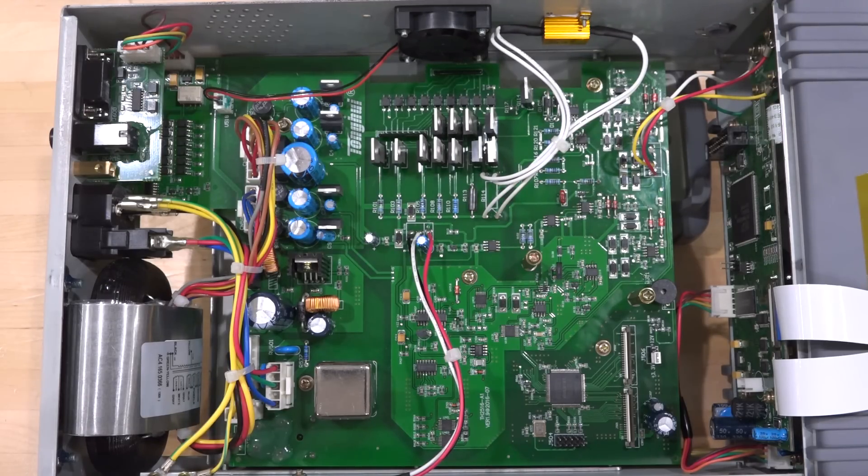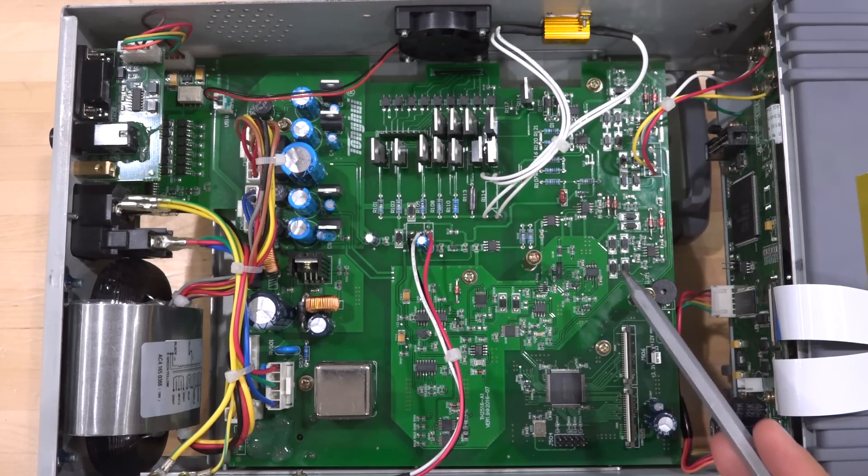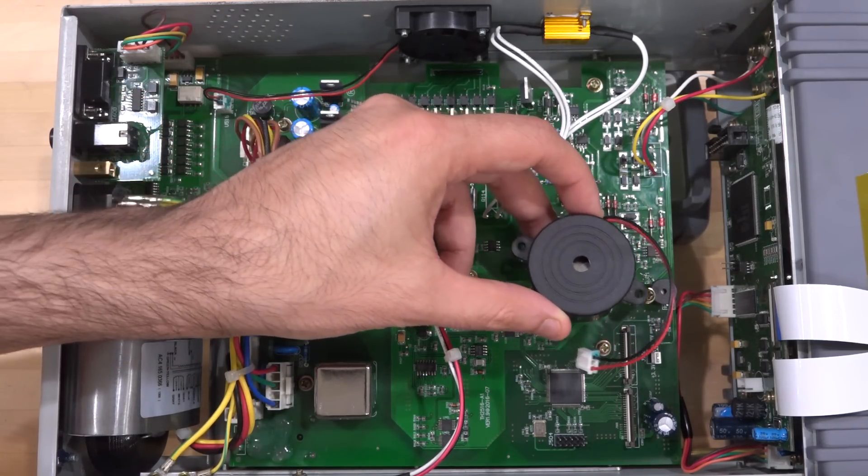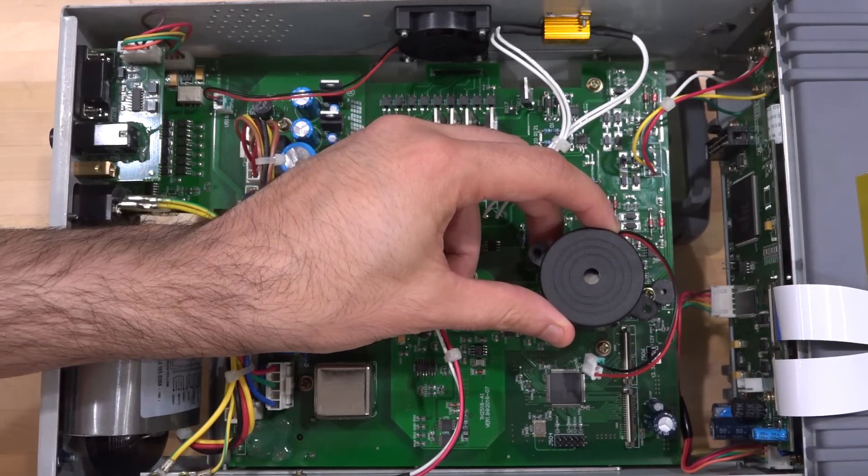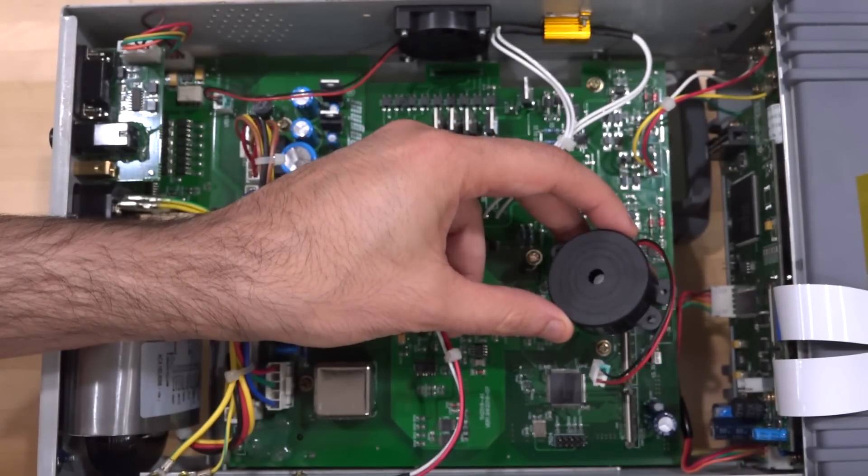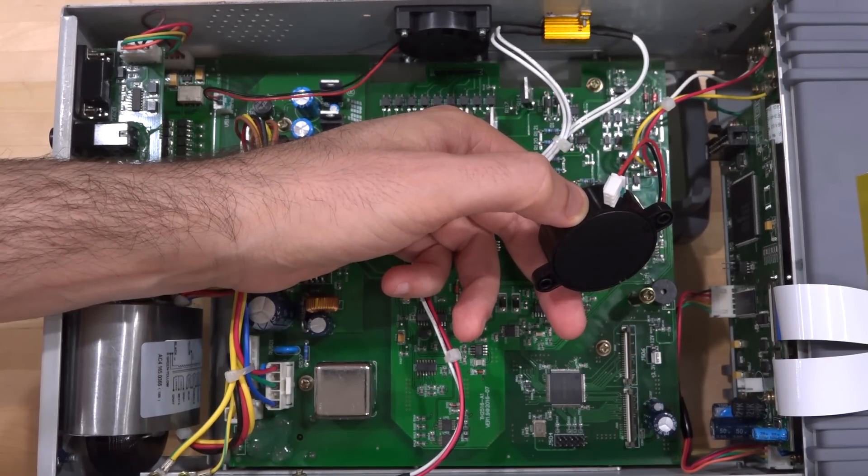And here is what is inside of this instrument. Now if you look closely there are two standoffs over here and on top of these standoffs used to sit this monstrosity. This huge piezoelectric buzzer was the reason why this thing was so loud.